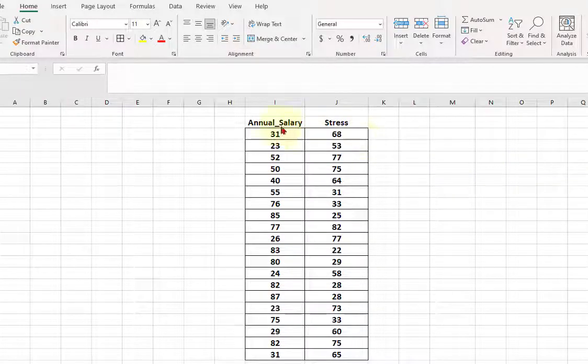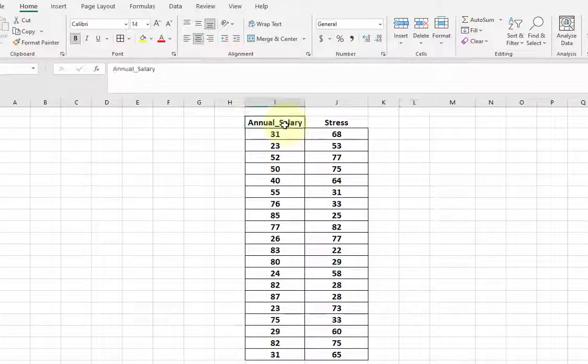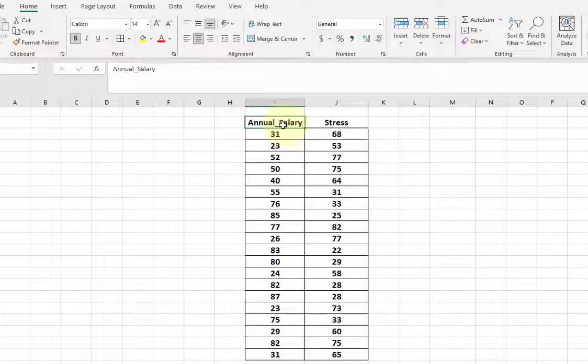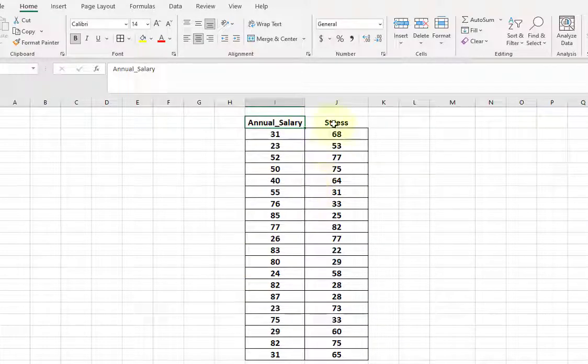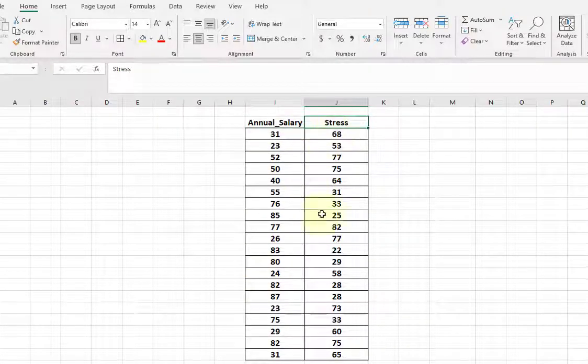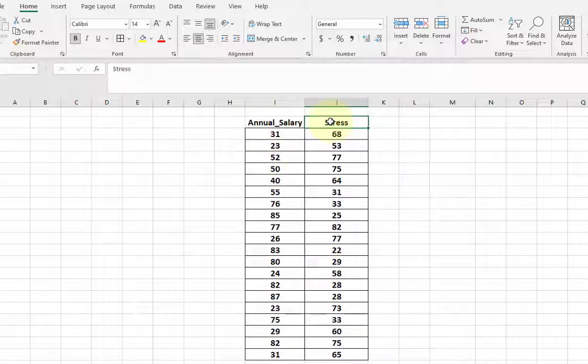All right, we got two variables: annual salary, that's how much a person makes every year in thousands, and then stress. Okay, the higher the number the higher the stress. So we're gonna find the correlation between the two variables.